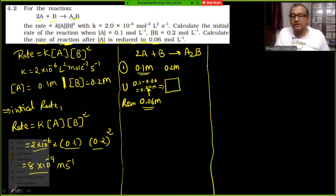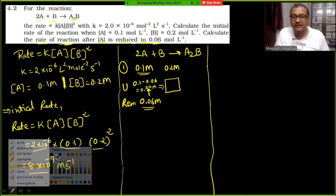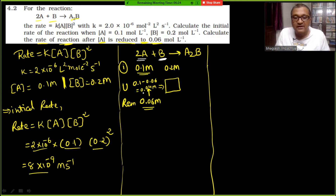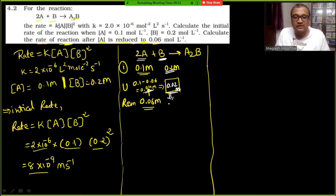Based on stoichiometry: if 2A is consumed then half that amount of B is consumed. So since 0.04 molar of A is used, B used = 0.02 molar. B initially was 0.2 molar, so B remaining = 0.2 − 0.02 = 0.18 molar.